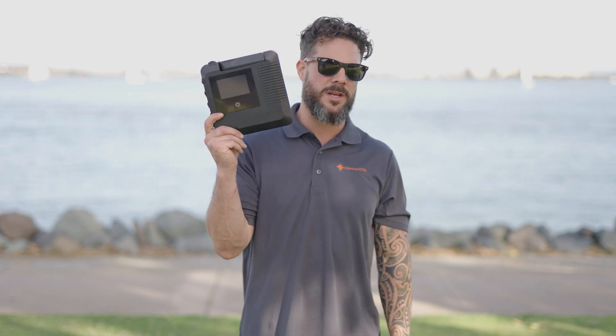Hey guys Justin here with the Satellite Phone Store and today we're going to talk about the updated version of the Iridium Go which is the Iridium Go exec.